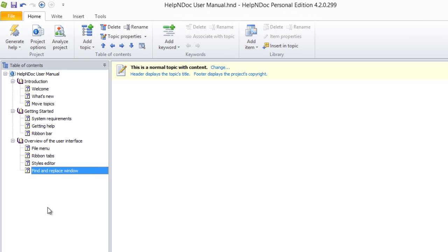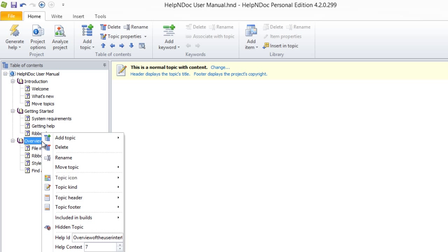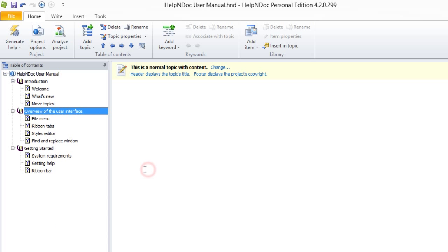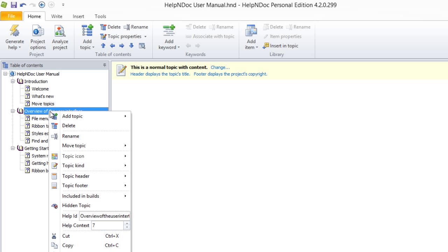The second method you can use to move a topic is to right-click a topic in your table of contents. From the pop-up menu that now appears, highlight Move Topic, and then select an arrow as mentioned previously to move the selected topic in the desired direction.